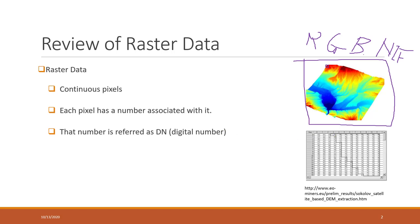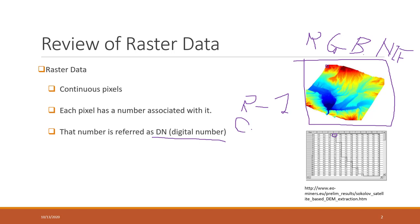The digital numbers are also referred to as DN. It can be the reflections, it can also be the elevations, or it can be sometimes the categorical data, like the type of land use. For example, if we see residential land, we use one, and if that is commercial land, we use number two. So sometimes those numbers can also represent categorical data.